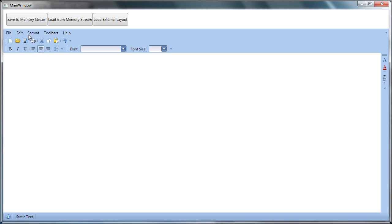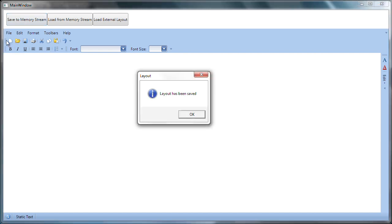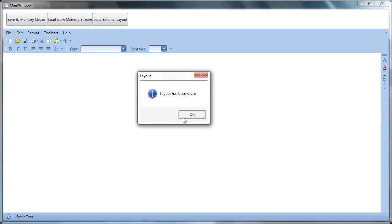Let's give it a try. I'll start by saving the current layout to memory. You can see the message box telling me the layout was saved successfully.